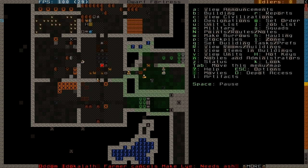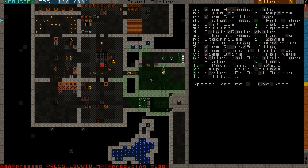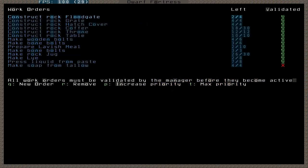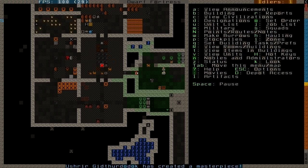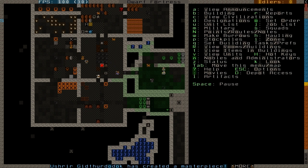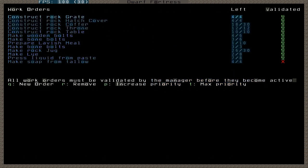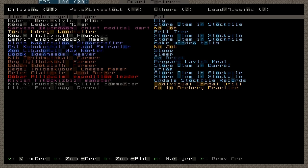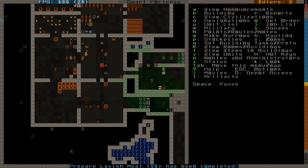Looks like I'm actually also out of ash. Am I really? No, I still see one there. Two lye made. I think I had eight. Okay, the pressing job is being canceled - still need more jugs. Waiting, waiting, waiting. Some lavish meals were done. Okay, I have plenty of those now.